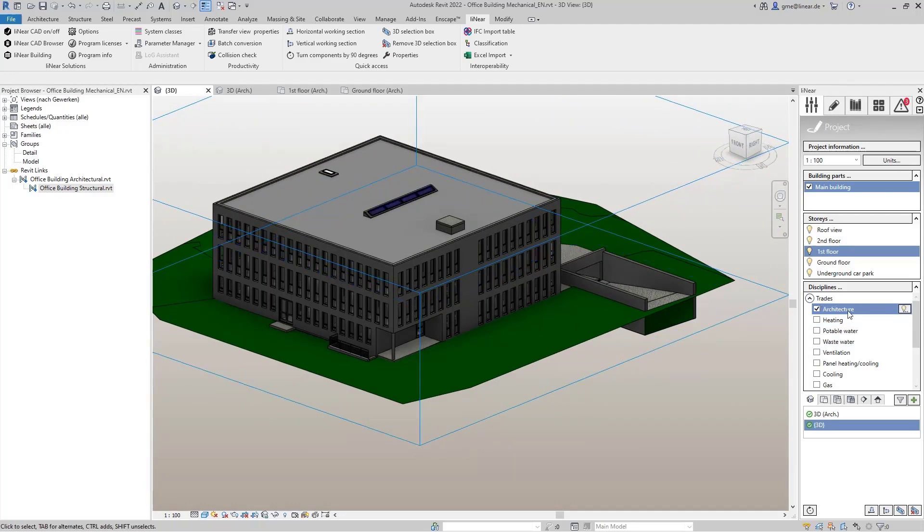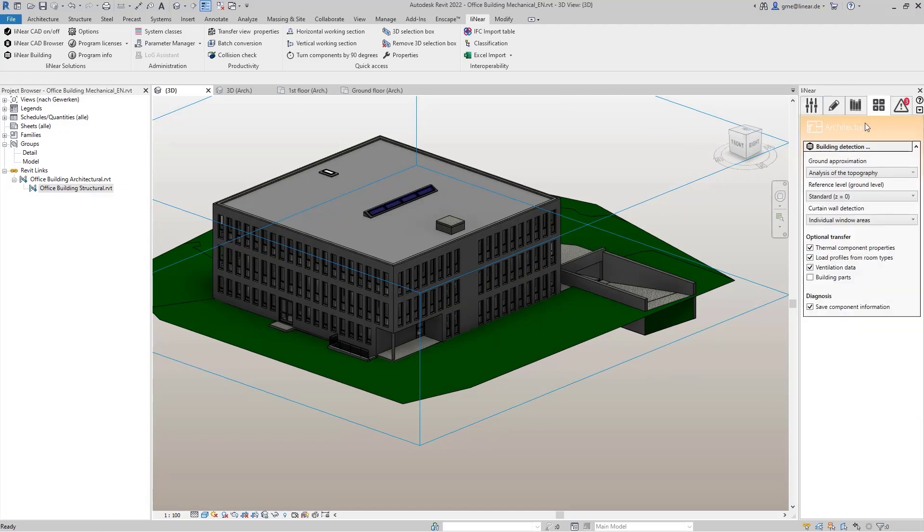In the Linear control board, we find the building detection in the analysis tab of the architecture discipline.